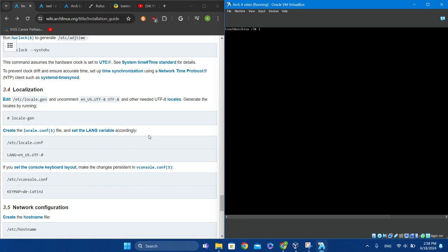Type 'locale -a' to see available locales, which will show them listed.